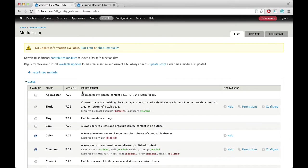One important thing to note is that the password protection is not enforced for Drupal User 1. This is the user that you create when you install Drupal, and this is because they have access to all permissions on the site. So if you can see here, now I'm logged in as Drupal User 1, and there is no password field here.